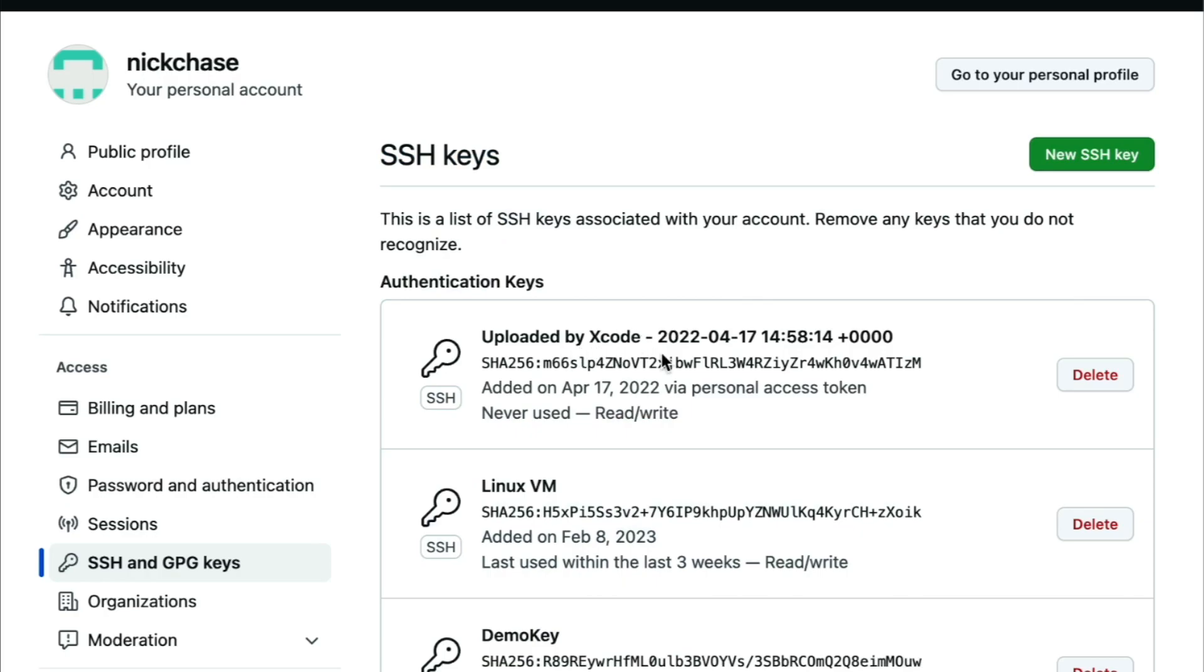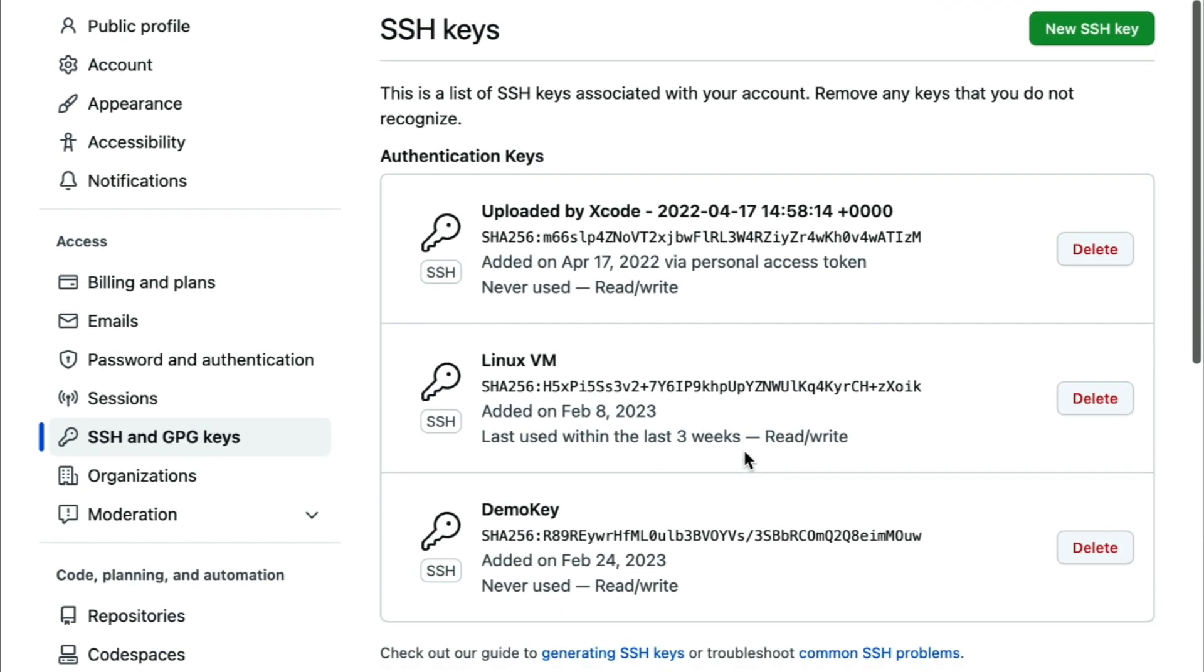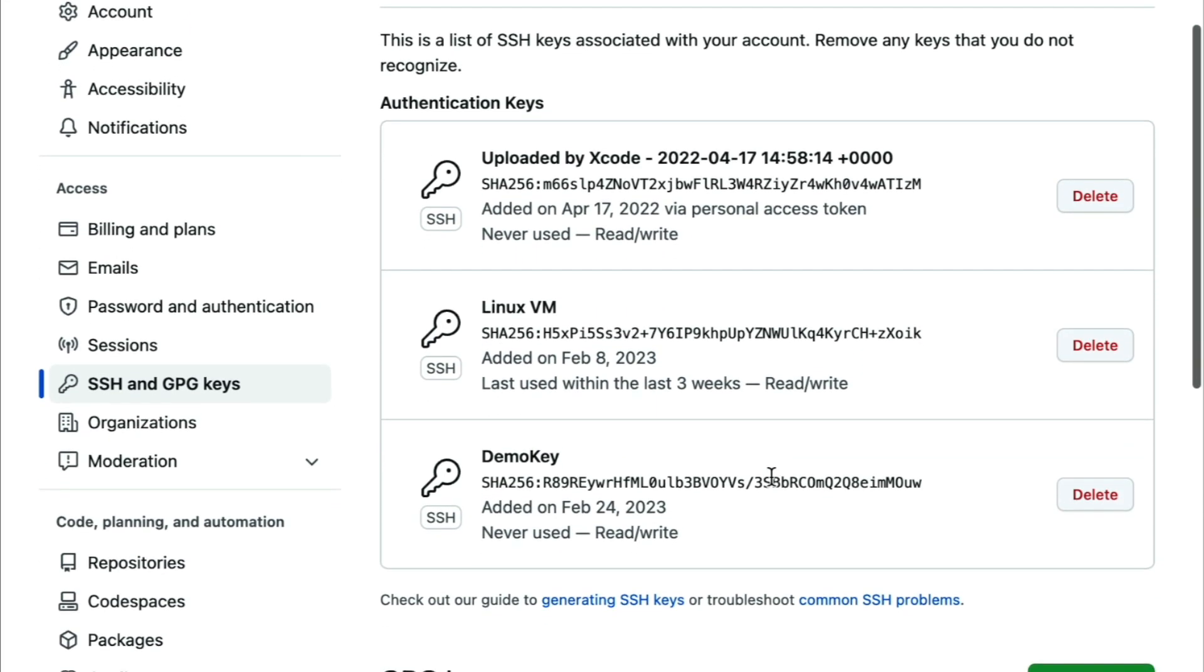Next we need to set up access to GitHub for Lagoon. So, just like we did for our own public key, we'll take the public key Amazee support sent us and add that to GitHub.